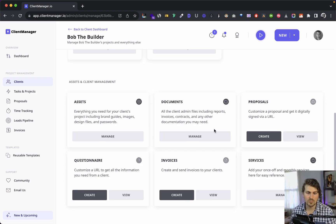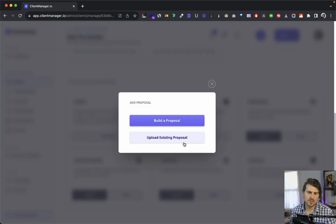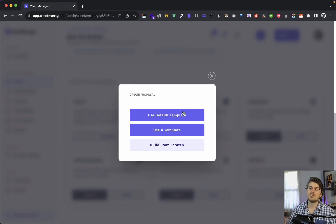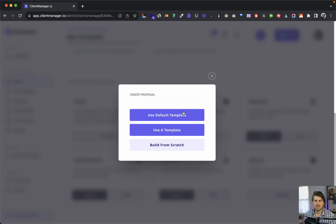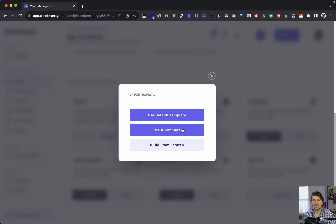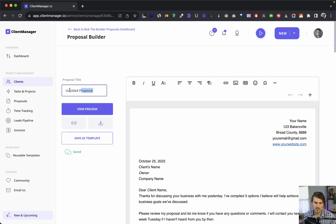Now let me walk you through proposals. We can upload existing proposals or create one. There are three options: a default template, a reusable template we've already created for a specific client type — like a web design proposal we want to reuse — or build from scratch. Let's use the default template provided in Client Manager, which is actually the exact same template I use for my business.